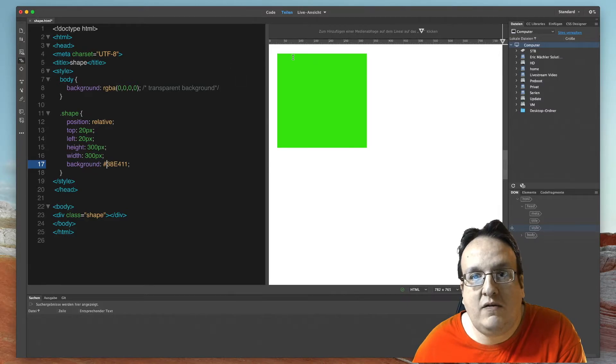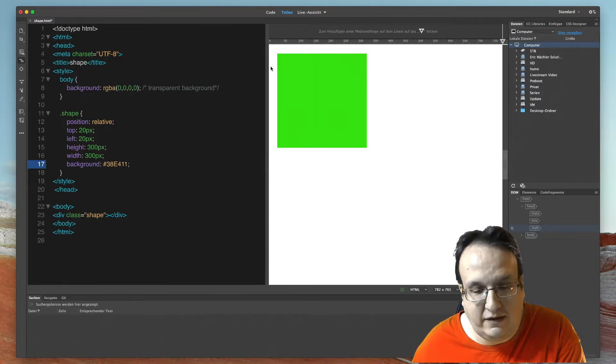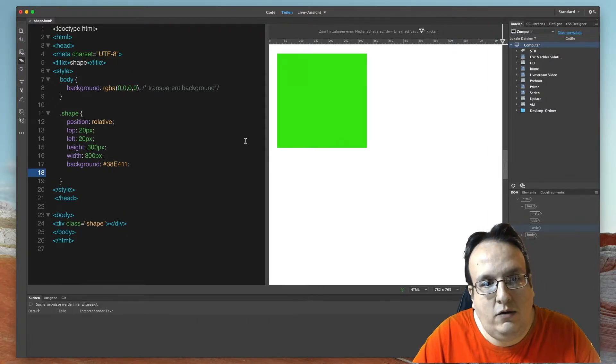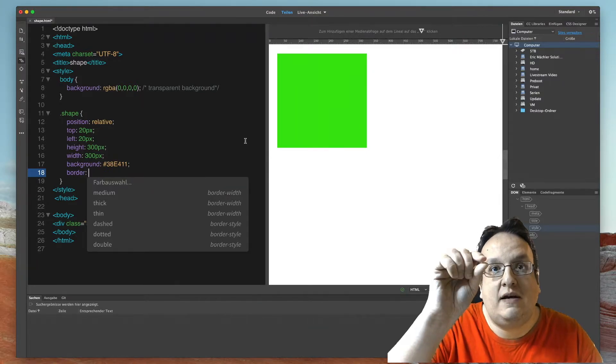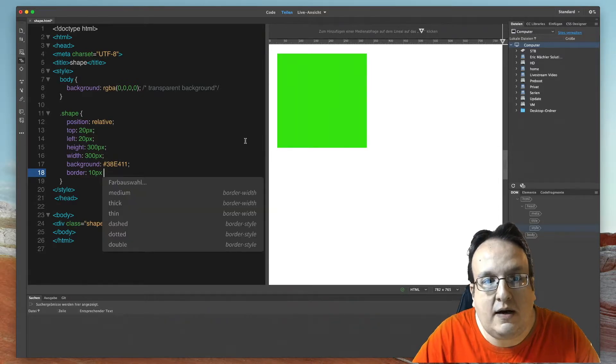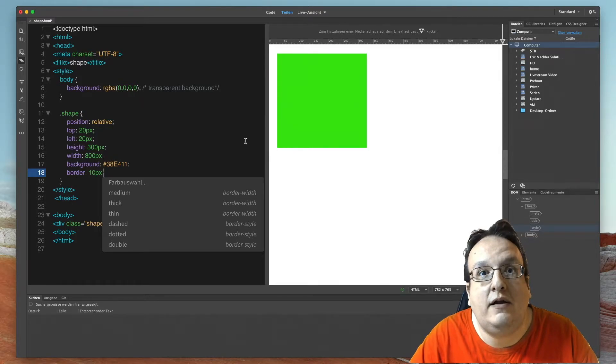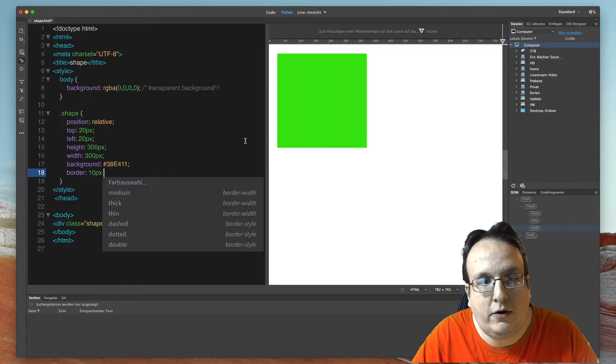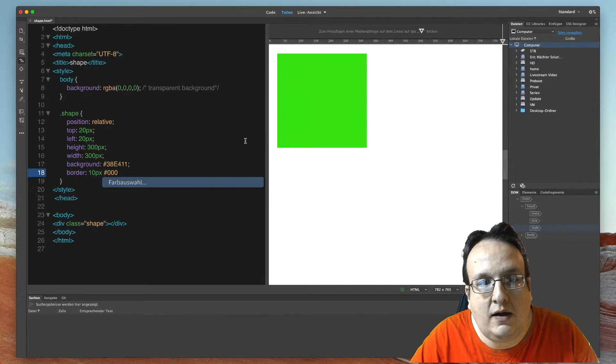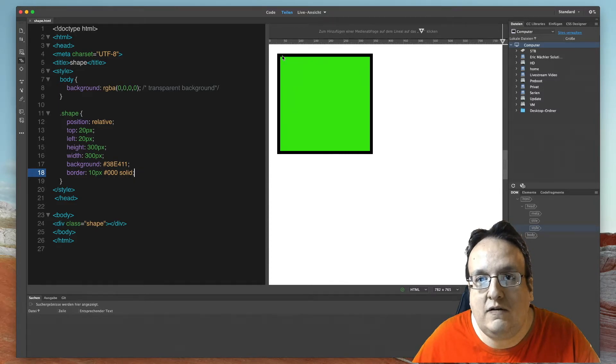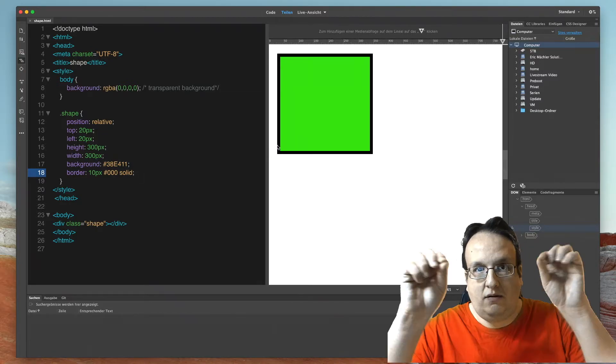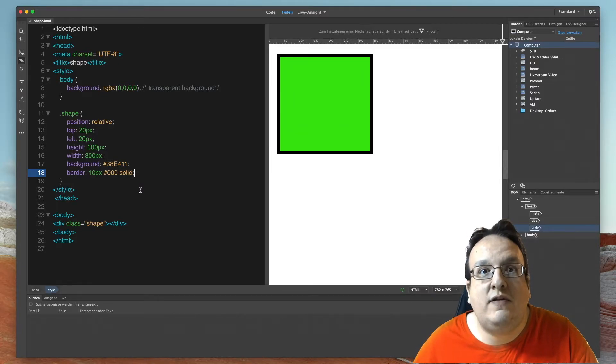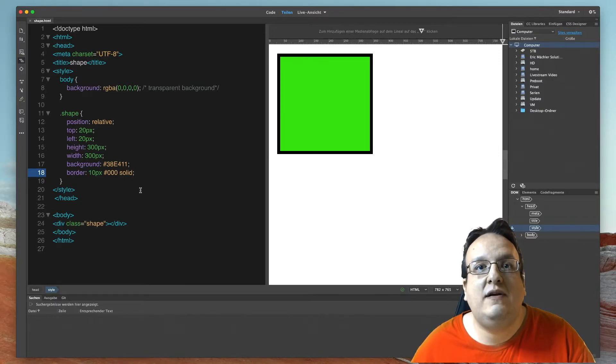And now let's create a border. Use border, then the size of the border, I use 10 pixel. Then I add the color, I use black. You can add black or 0, 0, 0 and then add solid. And as you can see here, this is the shape and the border with 10 pixel size and color of black.